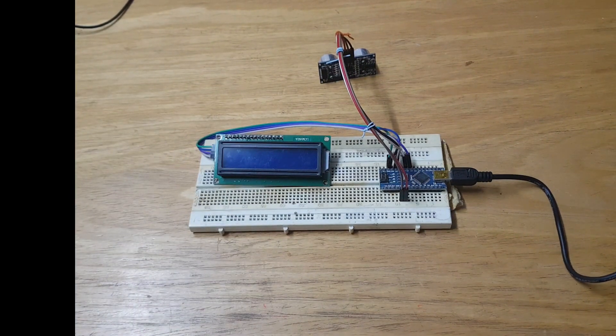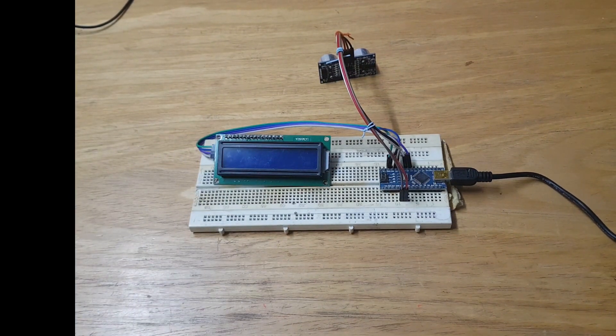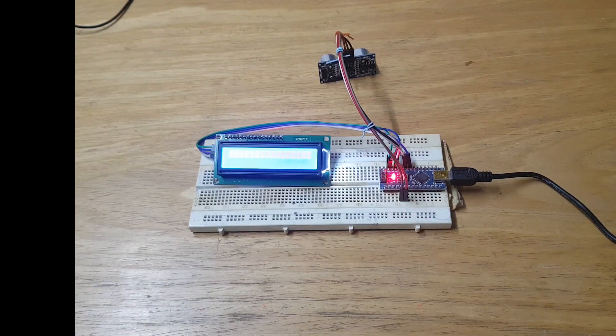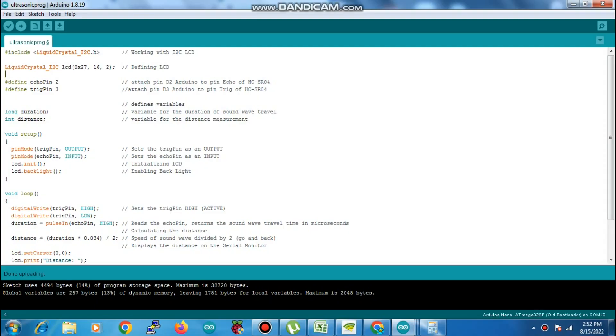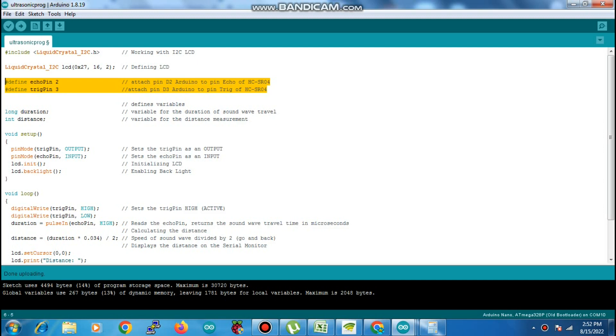Now I'll be programming it by connecting it with my PC. Here I have the code. I'm using I2C LCD with the library for it. Echo is on pin 2 and trigger is on pin 3—that's my brown wire on 2 and red wire on 3. There are two variables: duration and distance.